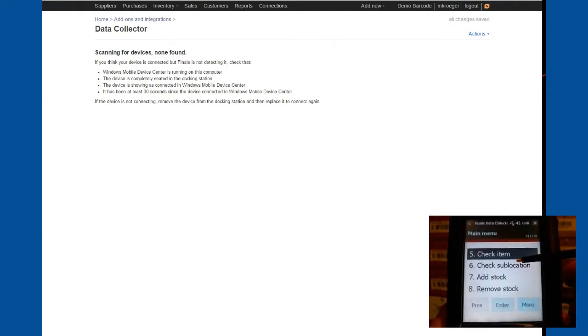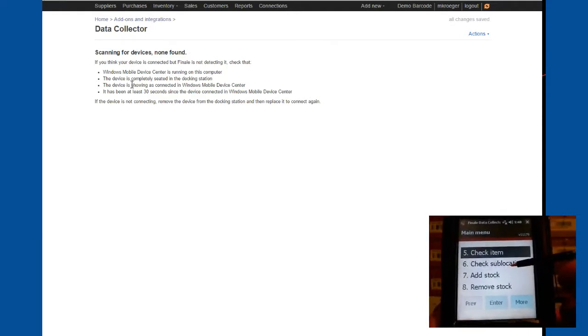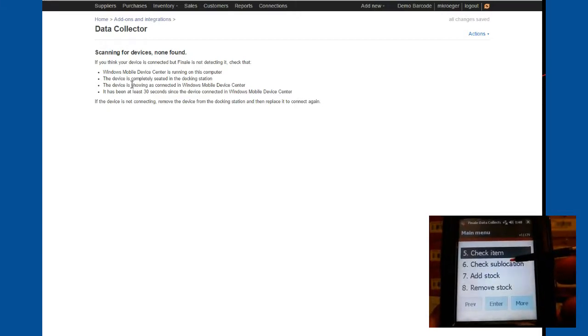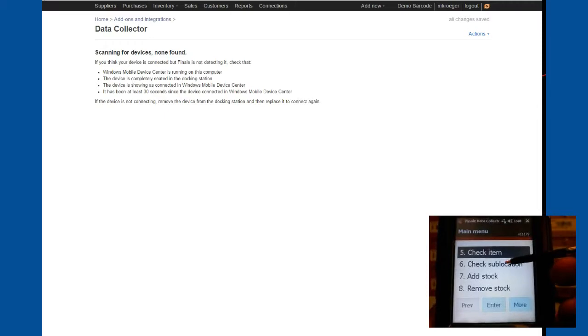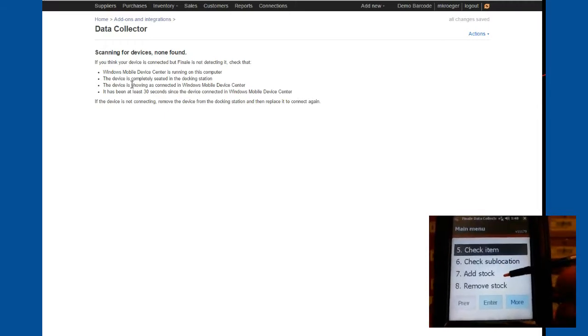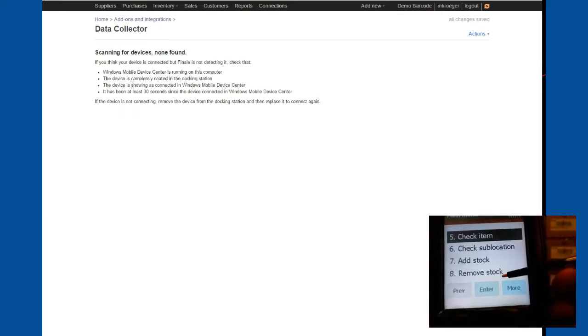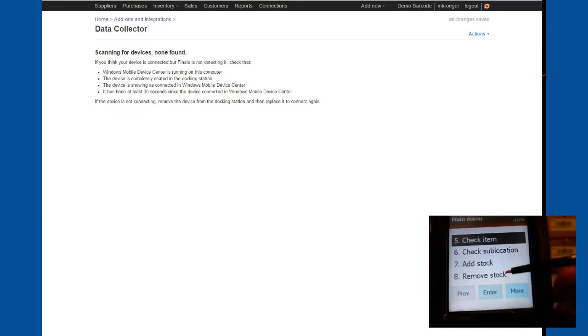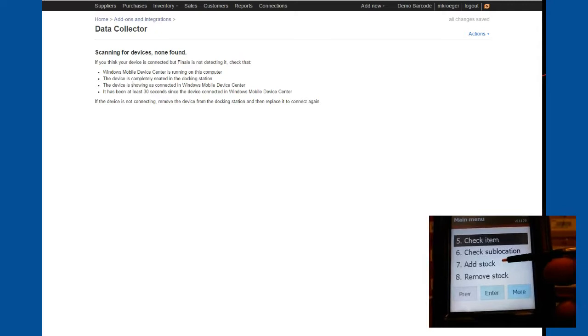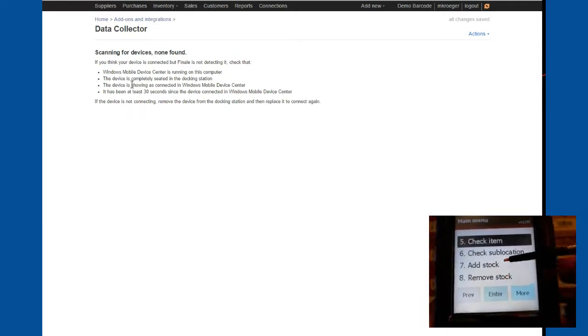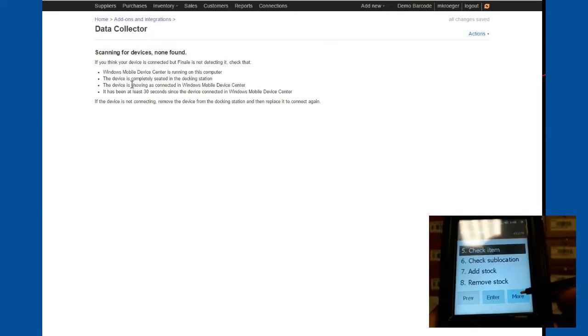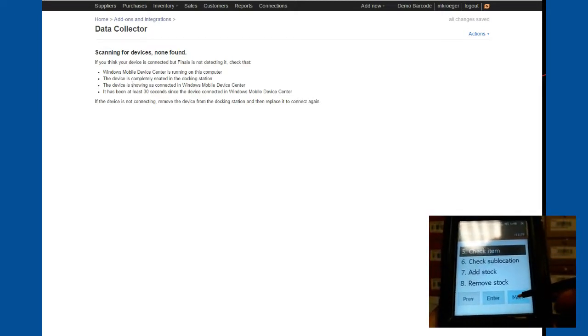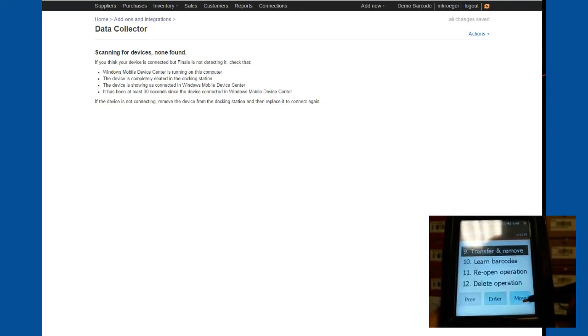You can also do a check sub-location, which is for scanning a sub-location barcode. And the scanner will tell you all of the parts and their stock levels that are at that present location. You can do an add stock. You can do a remove stock where you're just simply adding stock to your inventory accounts or removing. This is outside of the purchase order function. So it's just a raw add or a raw subtract from your quantity levels.